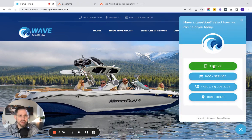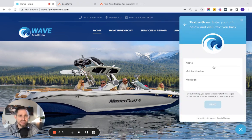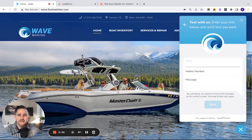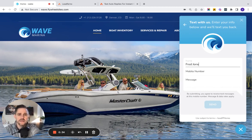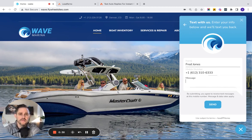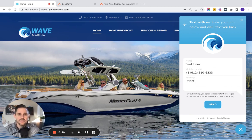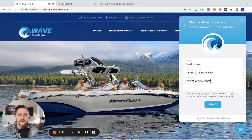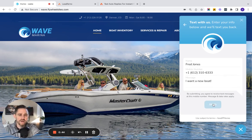I open it up, I want to select to text them, quickly fill in my name and number, let them know I want a new boat.